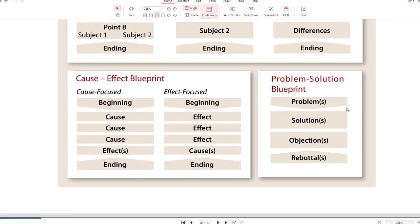Problem solution essay: a problem solution essay is where you state the problem first, usually in the introduction, with five background sentences. Then your thesis statement would state three solutions — for example: three ways to mitigate homelessness in LA would be solution A, solution B, solution C. Those solutions then become your body paragraphs.